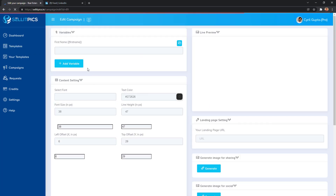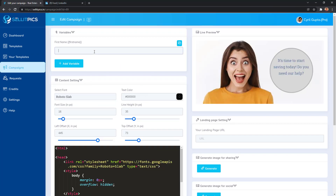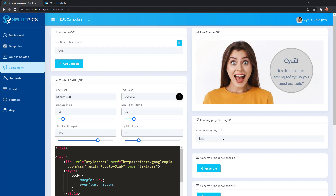So now my campaign is nearly ready. I can put the name of the person — so if I want first name personalization, for example, I'll write serial, and here my personalized image is already ready.